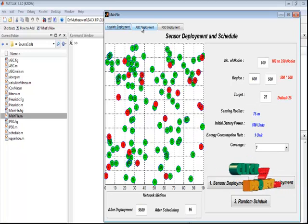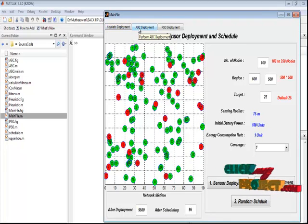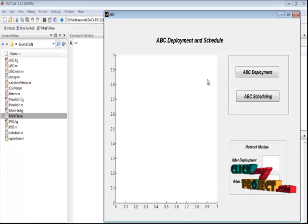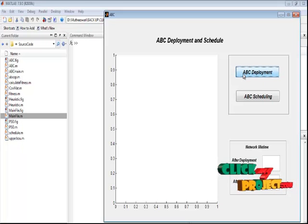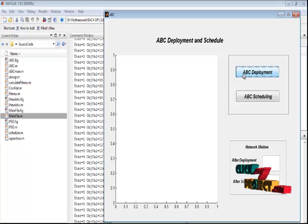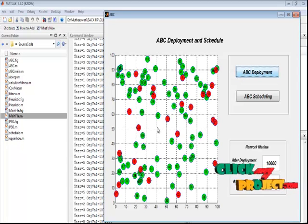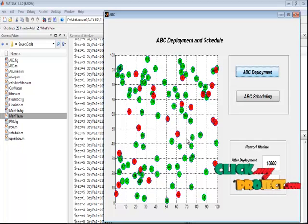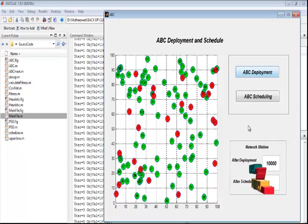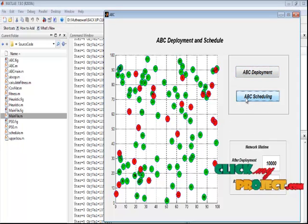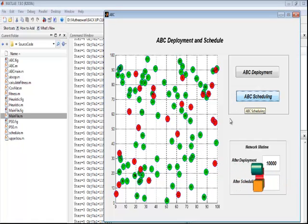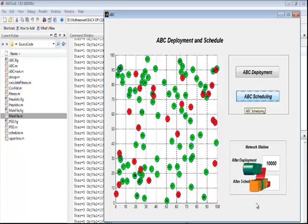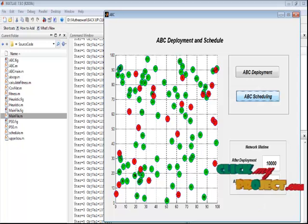By pressing the ABC deployment button, we perform the ABC algorithm for deployment. This shows the deployment for ABC. Pressing the ABC deployment button runs the ABC algorithm for the maximum number of iterations. Here the sensors are deployed with targets based on the ABC approach, and the network lifetime is achieved. By pressing the ABC scheduling button, we perform the heuristic scheduling algorithm based on the ABC sensor deployment. After execution, we achieve the network lifetime for ABC scheduling.